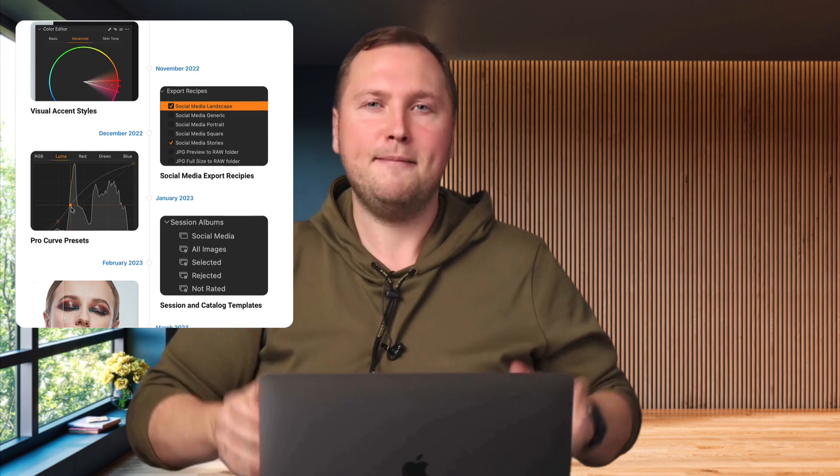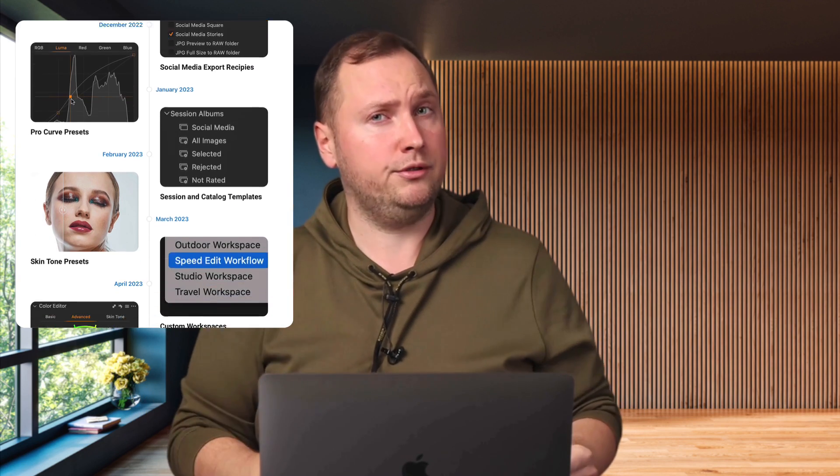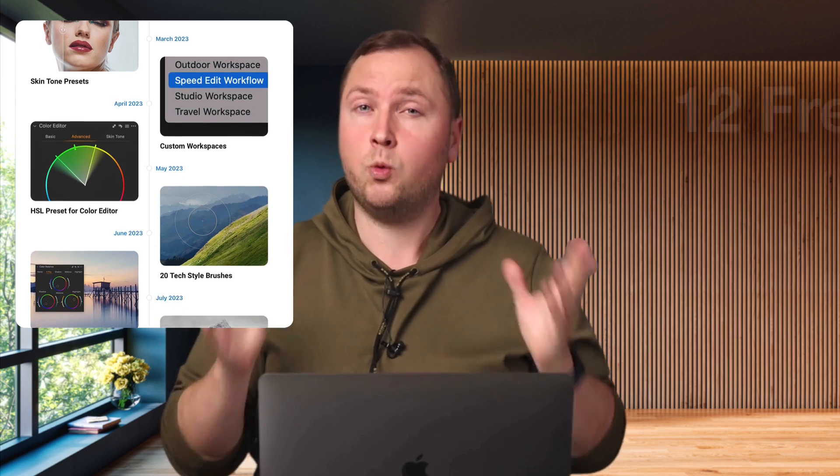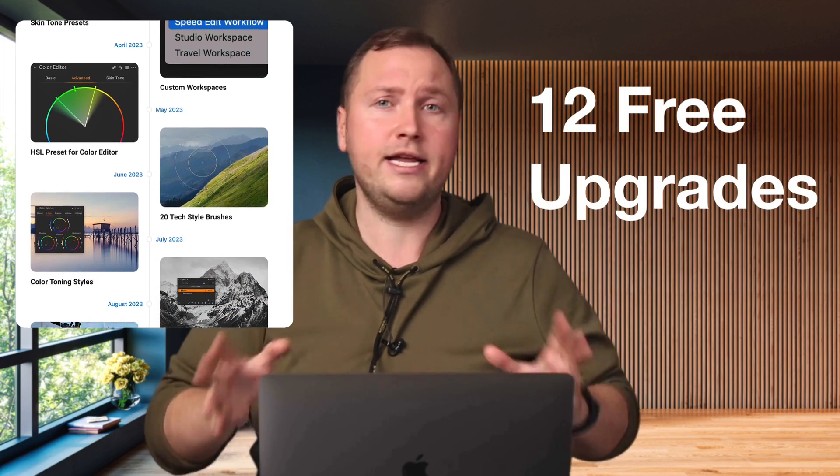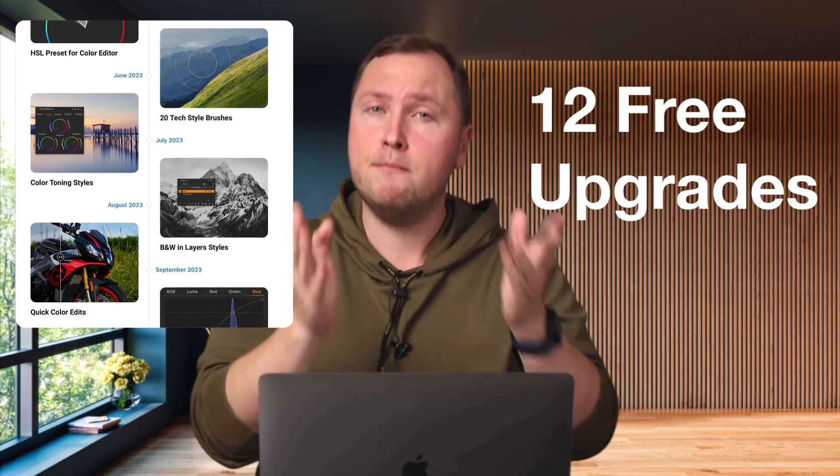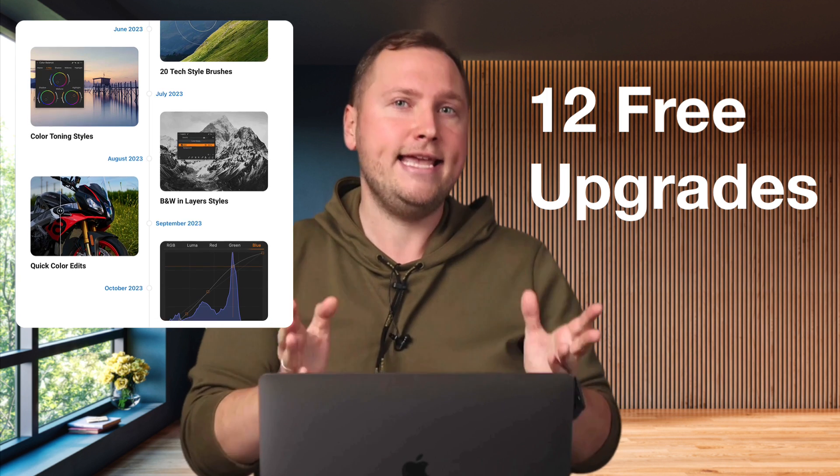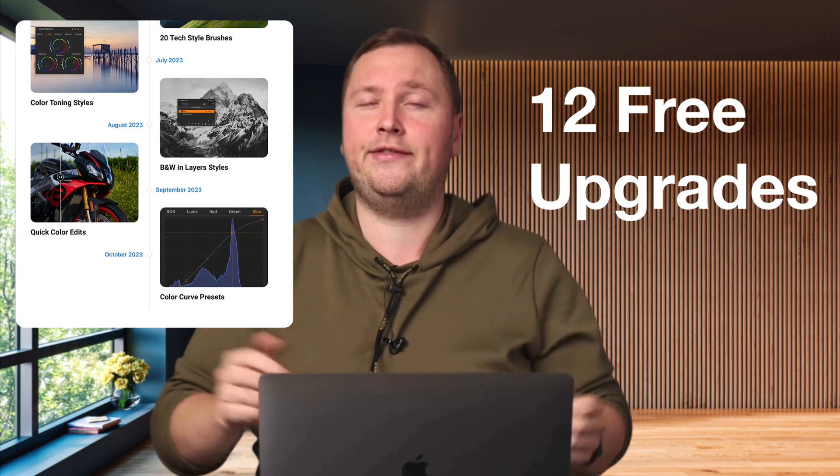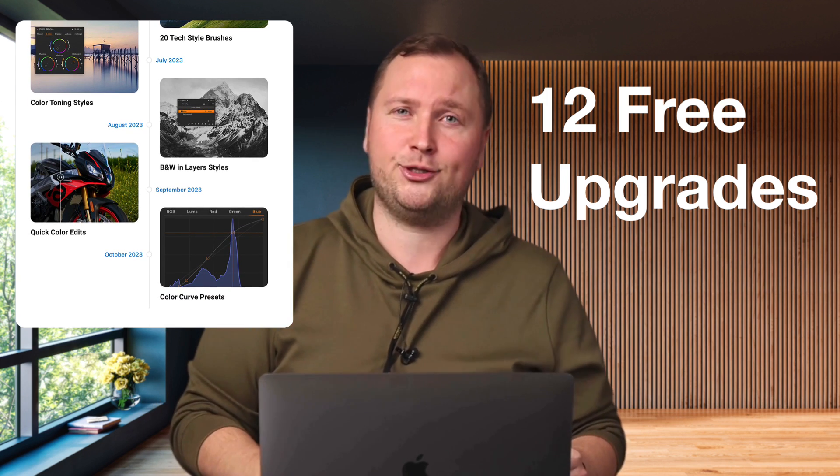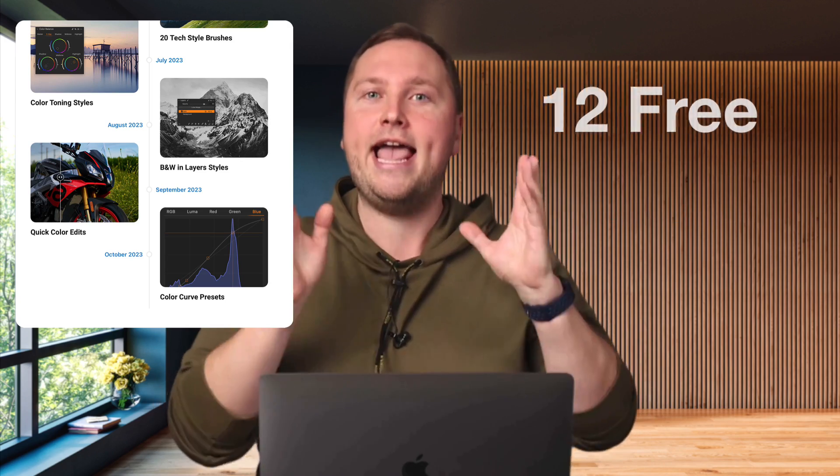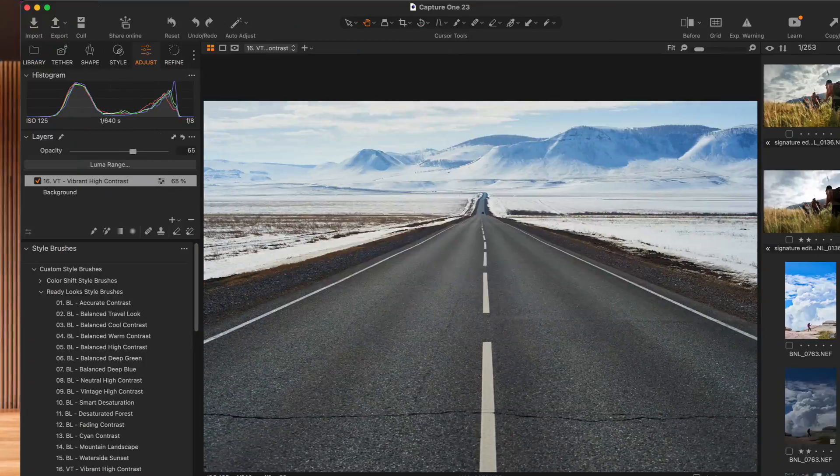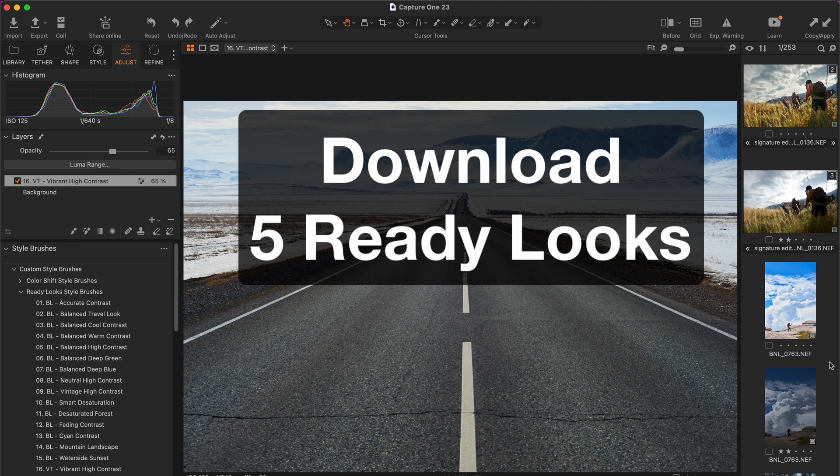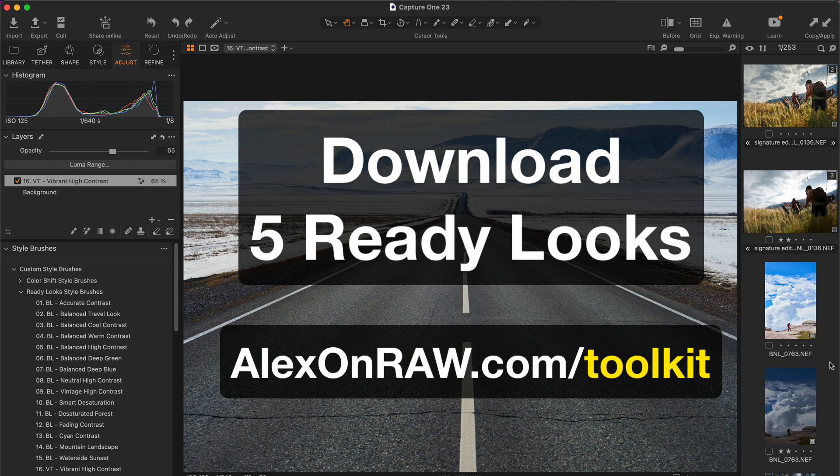Plus, many more new tools are to come with 12 free upgrades delivered to you monthly. Yes, you will receive an upgrade to the Ultimate Capture One Toolkit free of charge every month. You can download five ready looks from the Toolkit free of charge. Simply go to alexonraw.com slash toolkit and download your free styles.